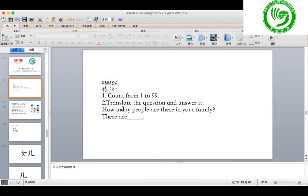How to say 20? Yes — 二十。 Then how to say 30? 三十。 How to say 40? 50? 60? And then how to say 90? 九十。 How to say 99? 九十九。